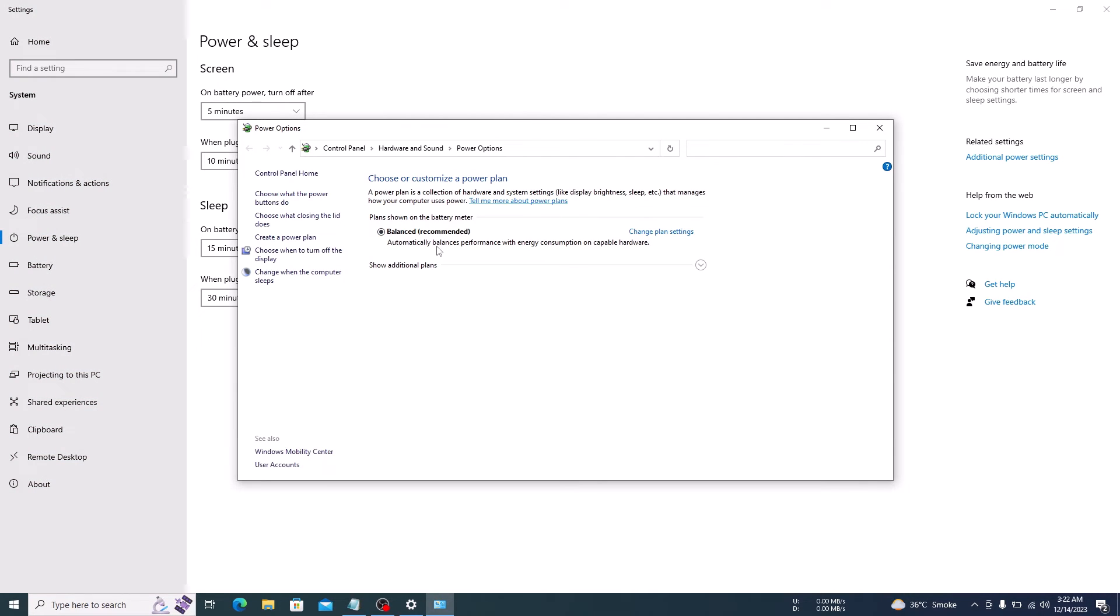Now, click on Show Additional Plans. Click and select Ultimate Performance Plan.